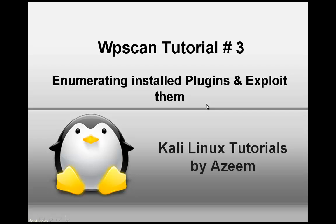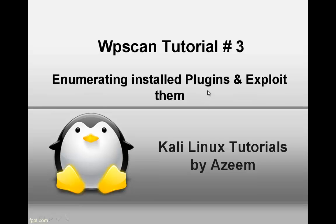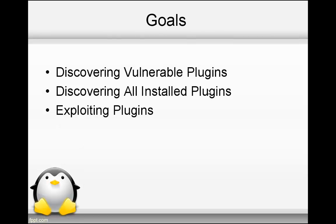In this video tutorial, we are going to see how we can enumerate vulnerable plugins and then we will see how we can exploit it. Goal of this video is that we will first of all discover just vulnerable plugins on our installed WordPress website.